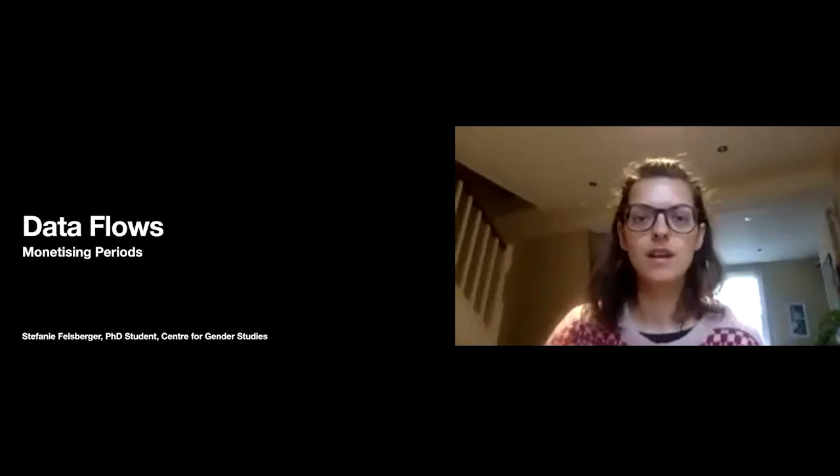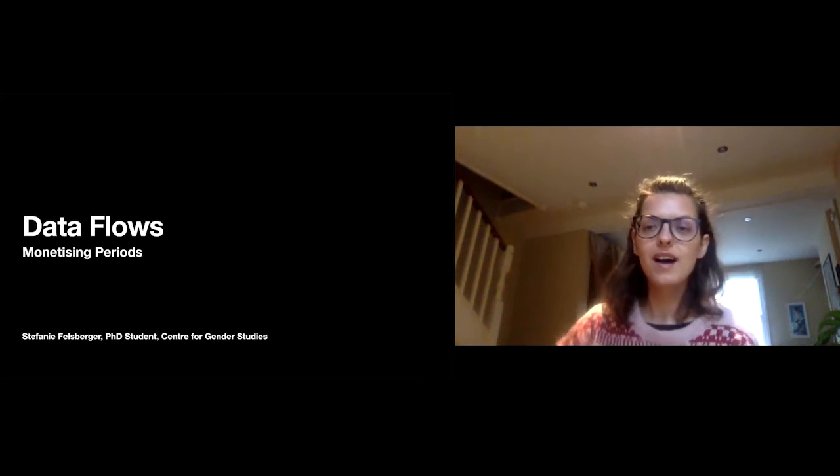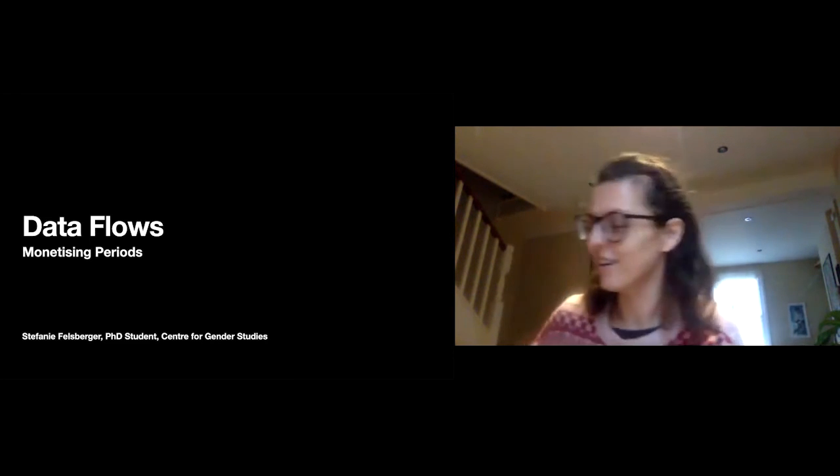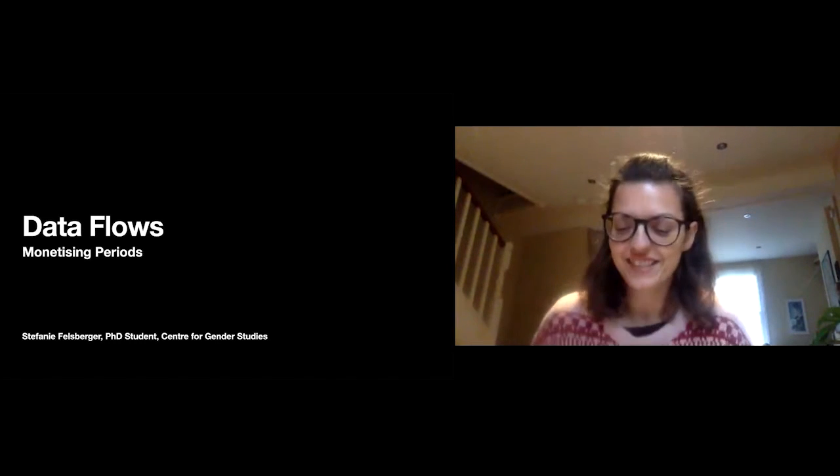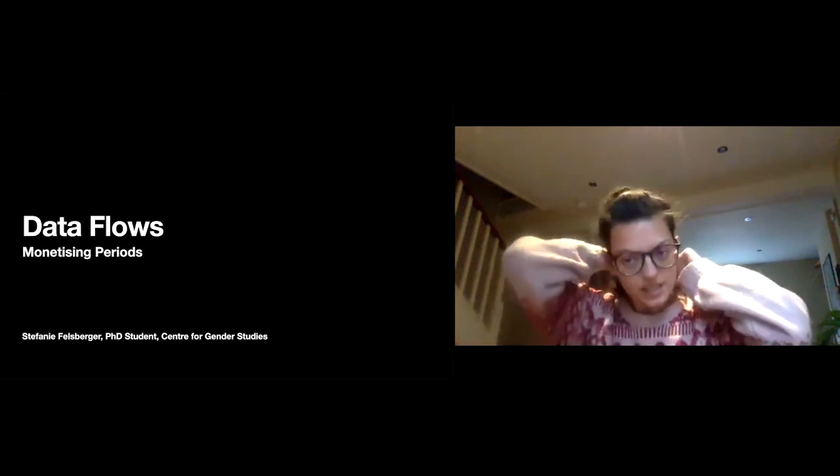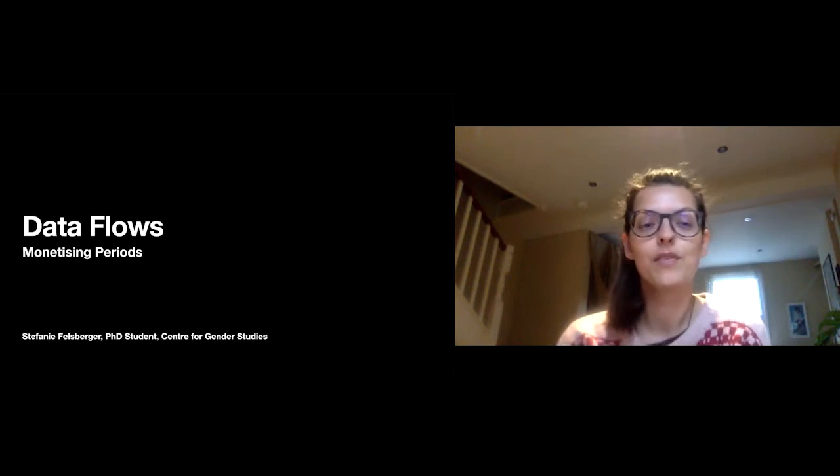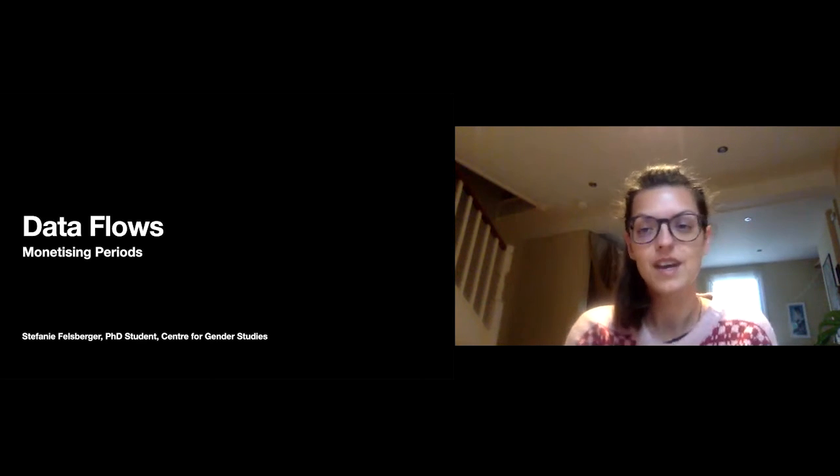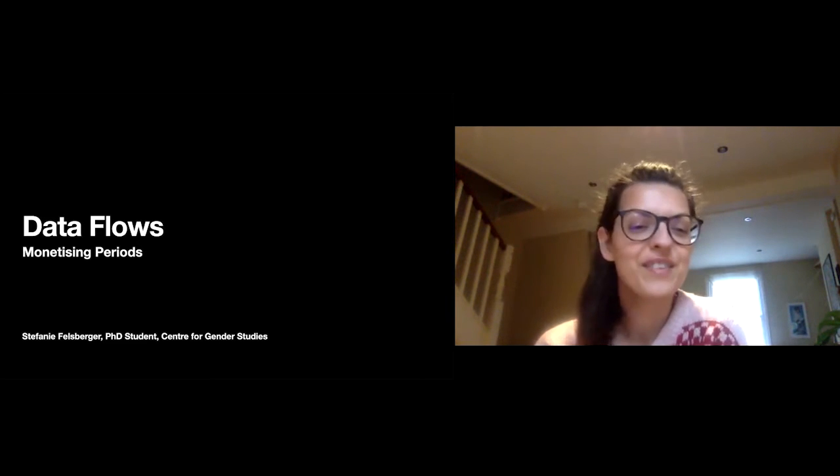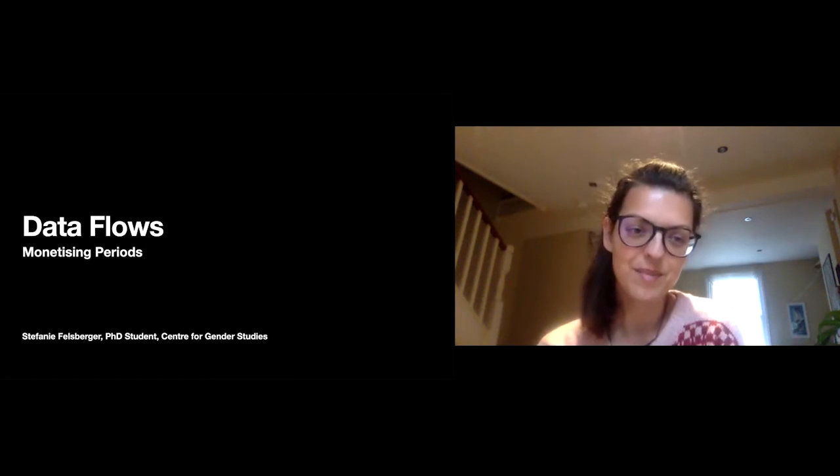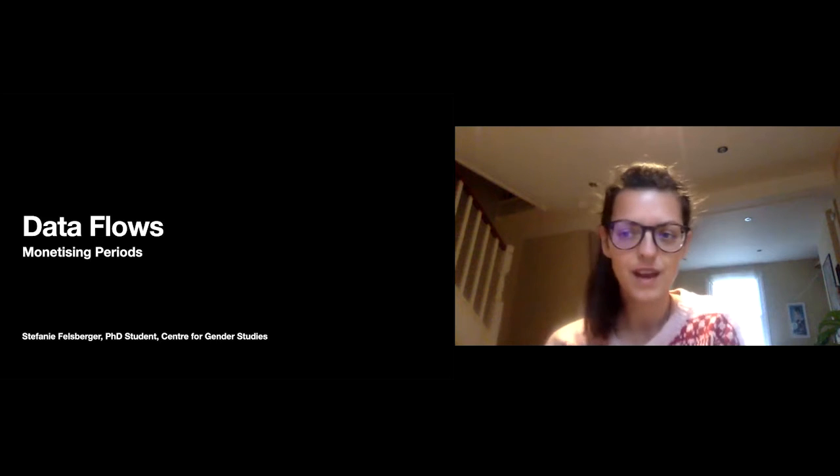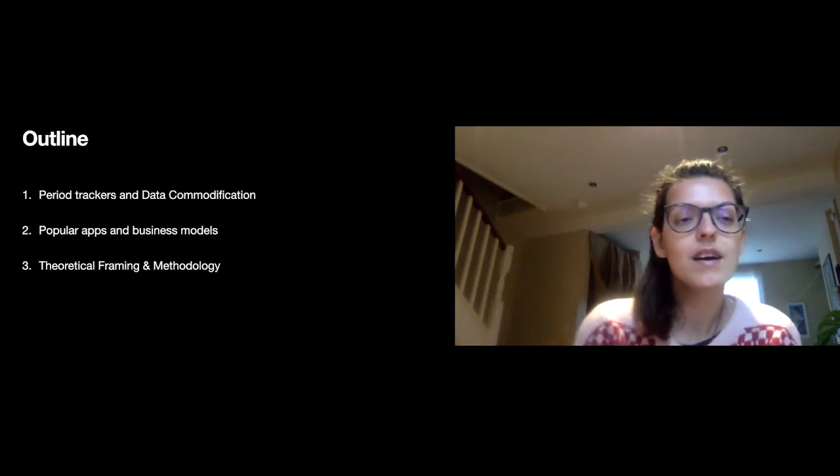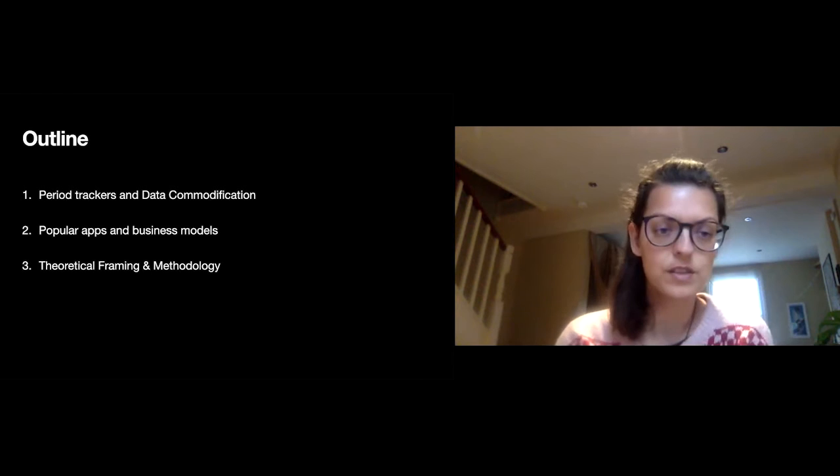Thank you for the introduction and for that really interesting talk. I learned a lot. I'm really excited to be talking today. As Jara already said, I'm a second year PhD at the Center for Gender Studies, and my talk today will focus on data flows, monetizing periods, and specifically data commodification. I wanted to thank the Cambridge Reproduction SRI for inviting me today and for helping me kick off the early researcher seminar series. Thank you to Christina and Daphne for all the help in getting us sorted before the talk today.